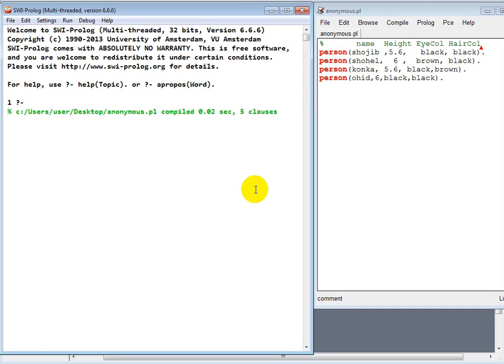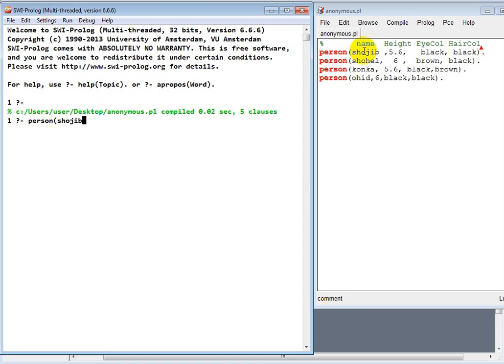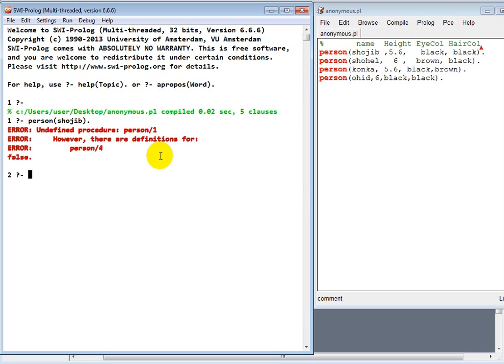So what will happen if I just only put one argument, but this is one, two, three, four. So let's have a look. What will happen. It will give you an error. Why? Undefined procedure person/1. However, there are definitions for person/4.